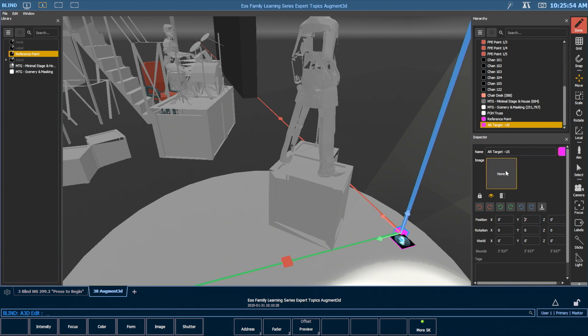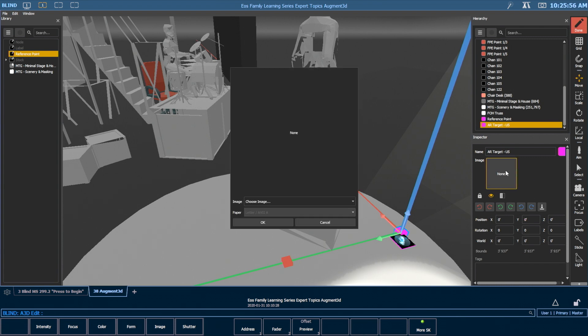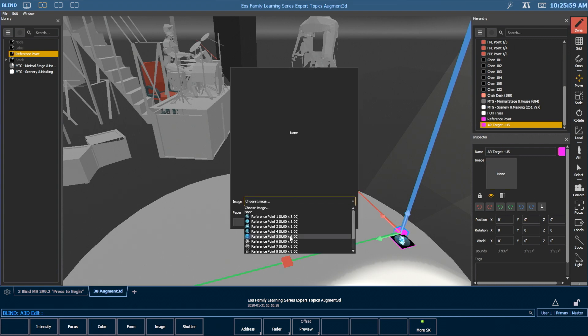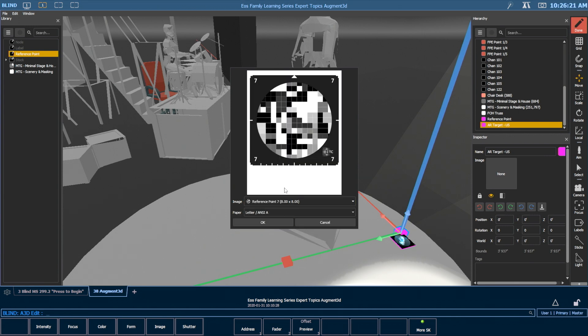And again, I want to assign it an AR target image. So for this one, I'm going to choose reference point number seven because that's what I have taped upstage. I'm going to keep it letter and hit OK.